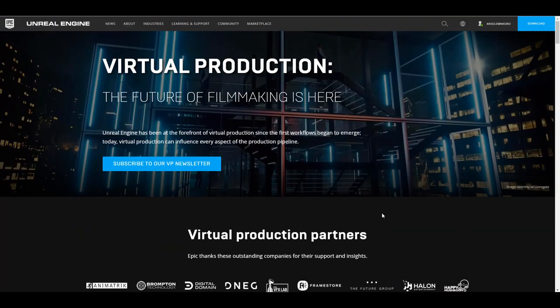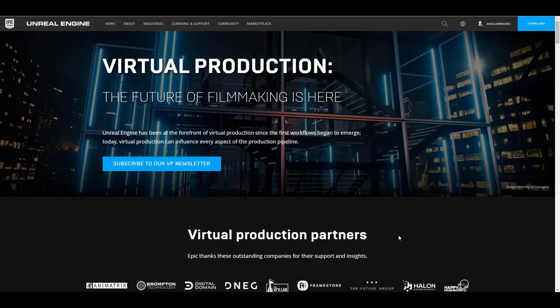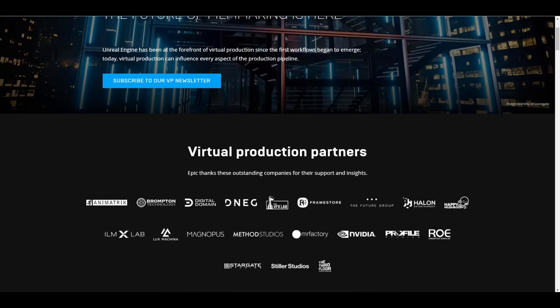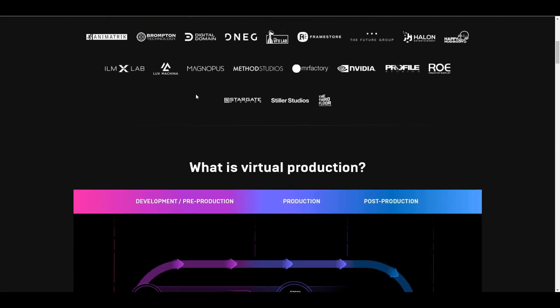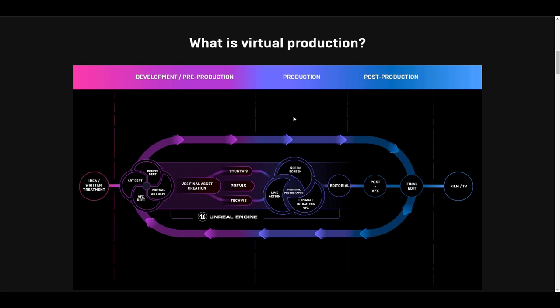For those who'd want to get into virtual production, of course you can see that they have a couple of partners here, huge big players, and this is quite nice.